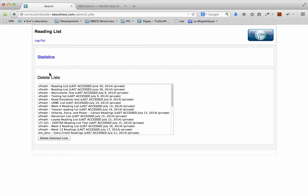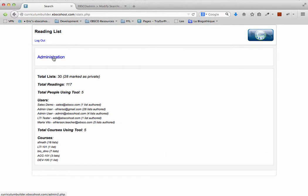I can also see statistics for Curriculum Builder. Here I can see that there are 30 total lists with 117 readings on those lists. There are 5 people using Curriculum Builder, as well as their email addresses listed here. I can also see which courses are making use of Curriculum Builder.